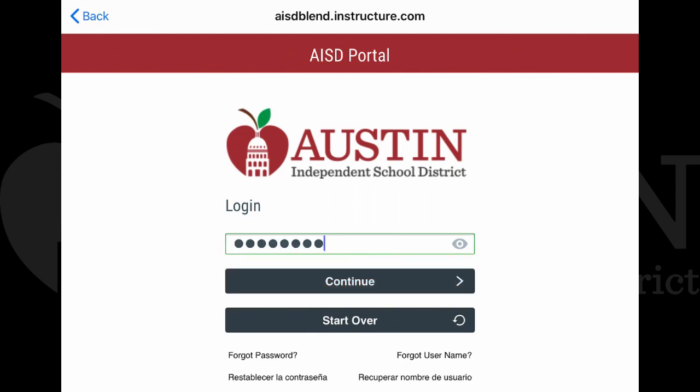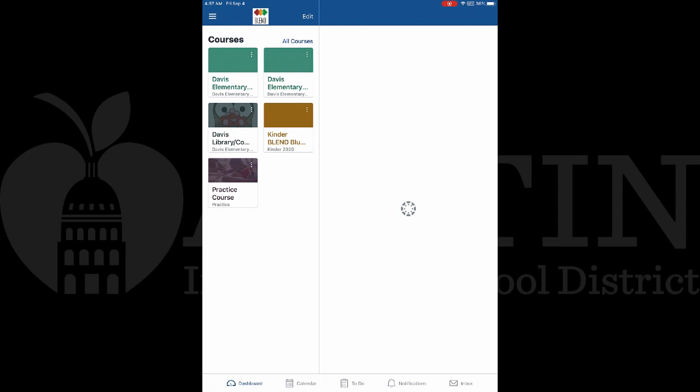If you do not know the student ID number or the password, contact your classroom teacher. Once logged in, you will see the courses that have been assigned to the student on the left side. This is their Blend dashboard.